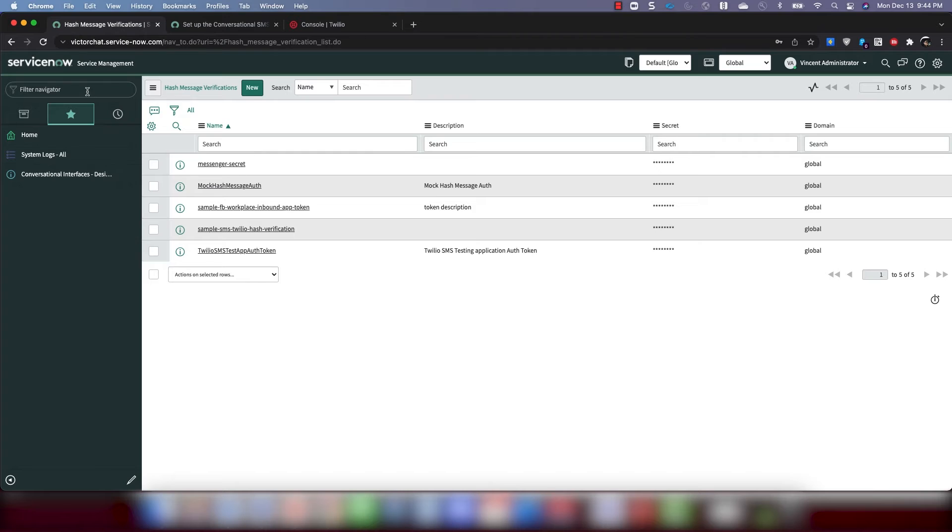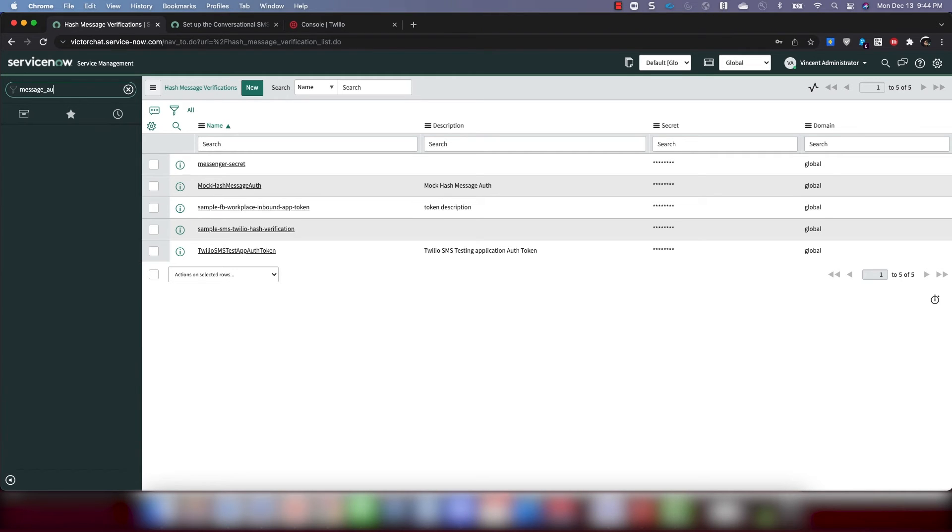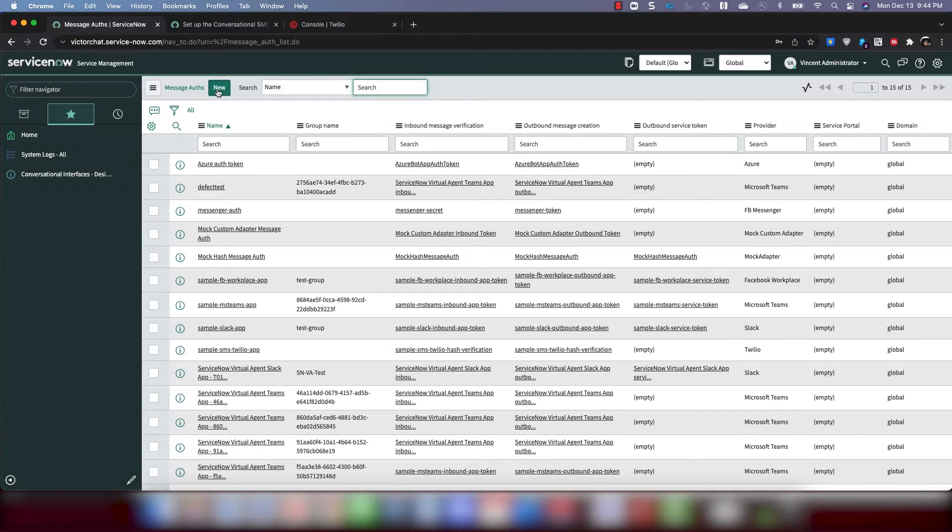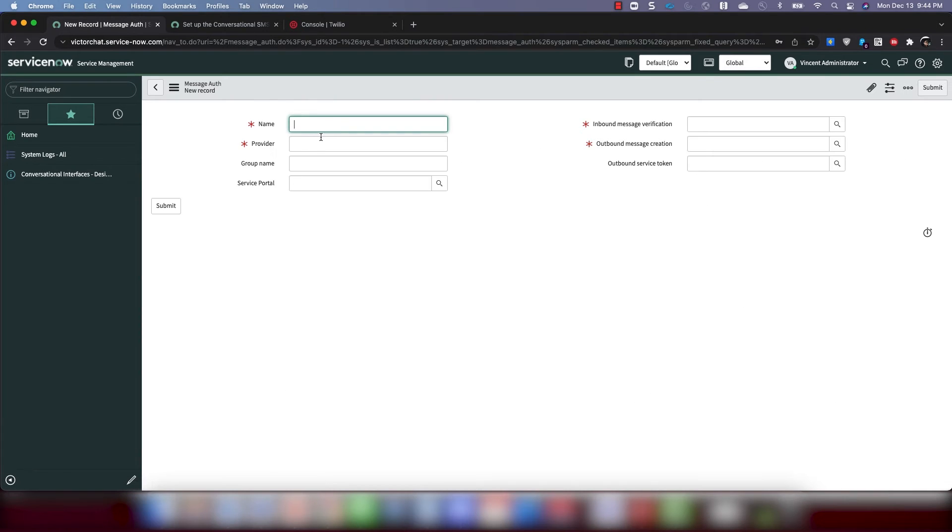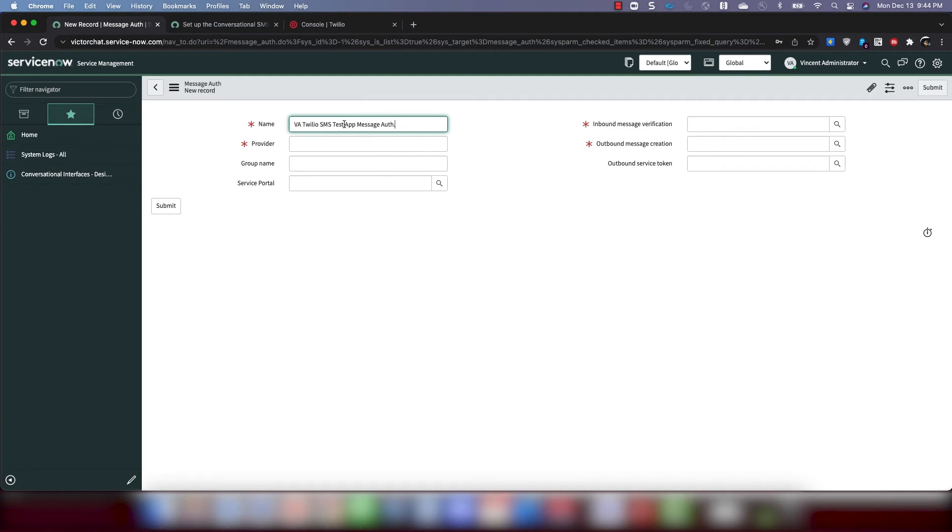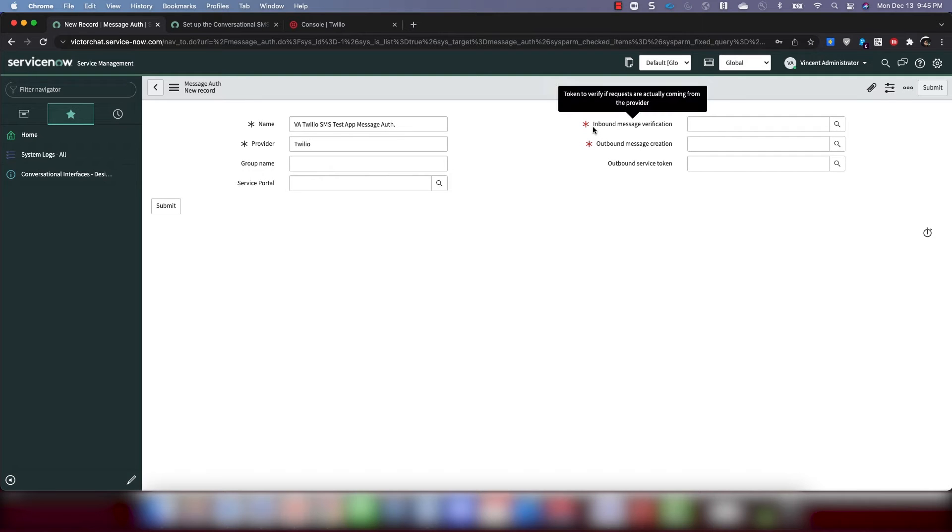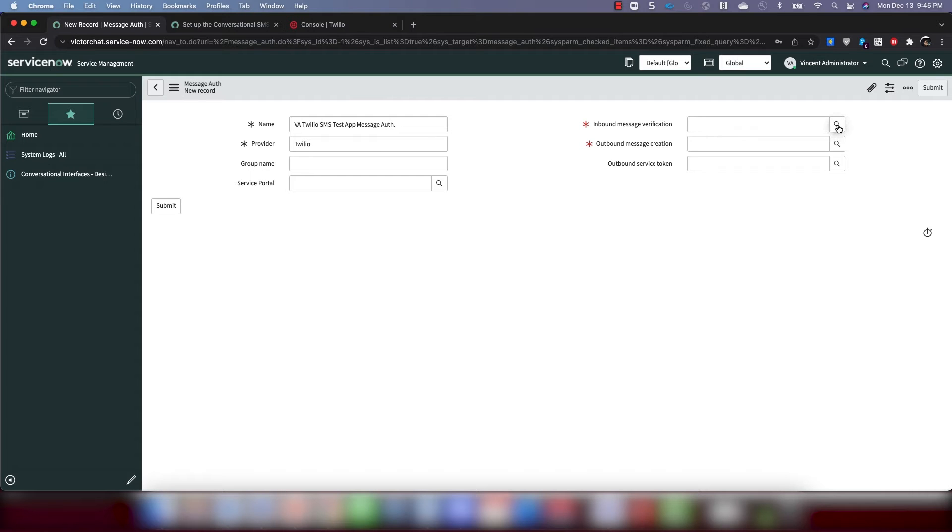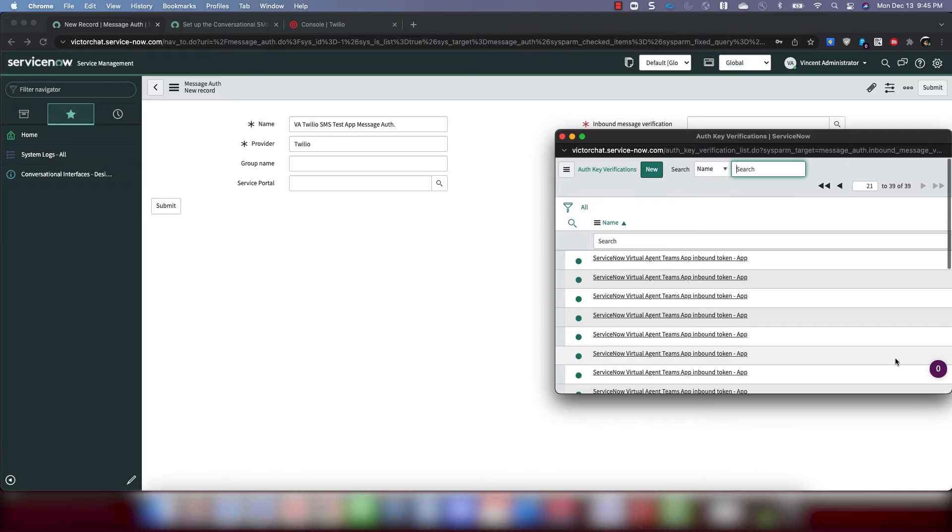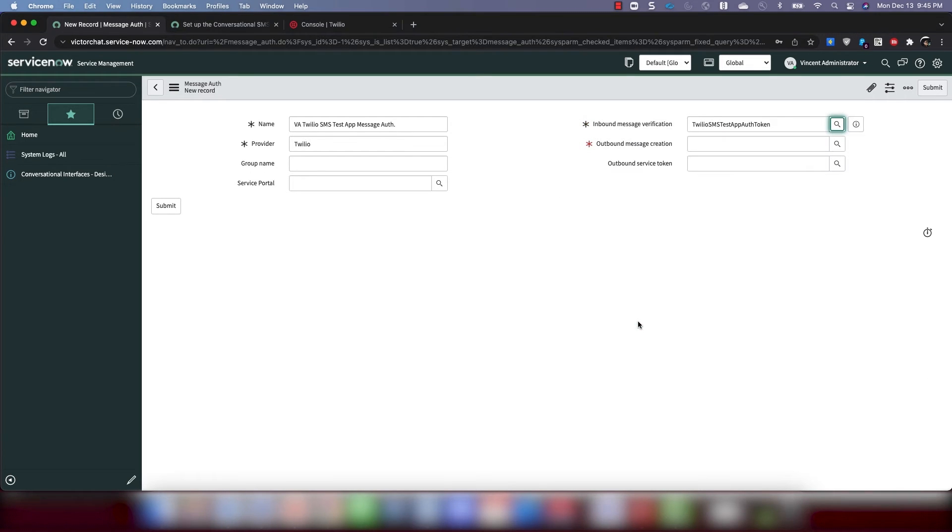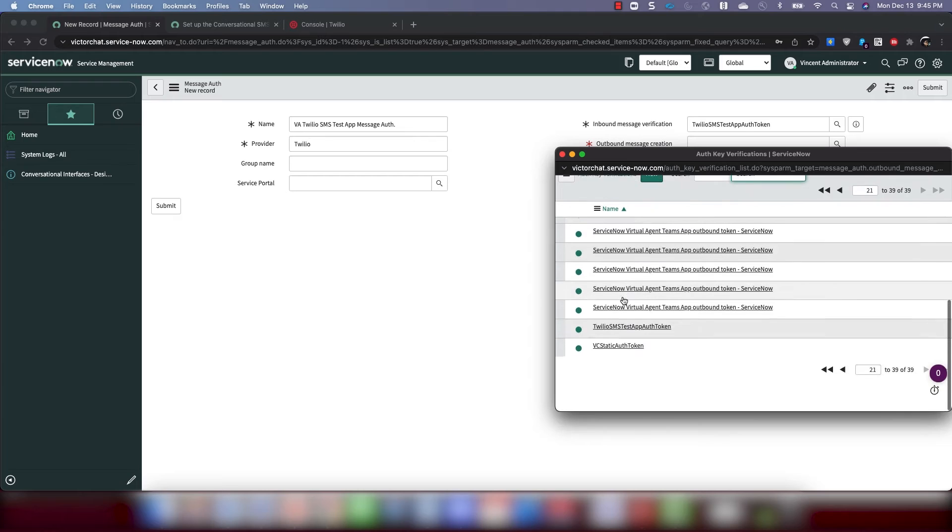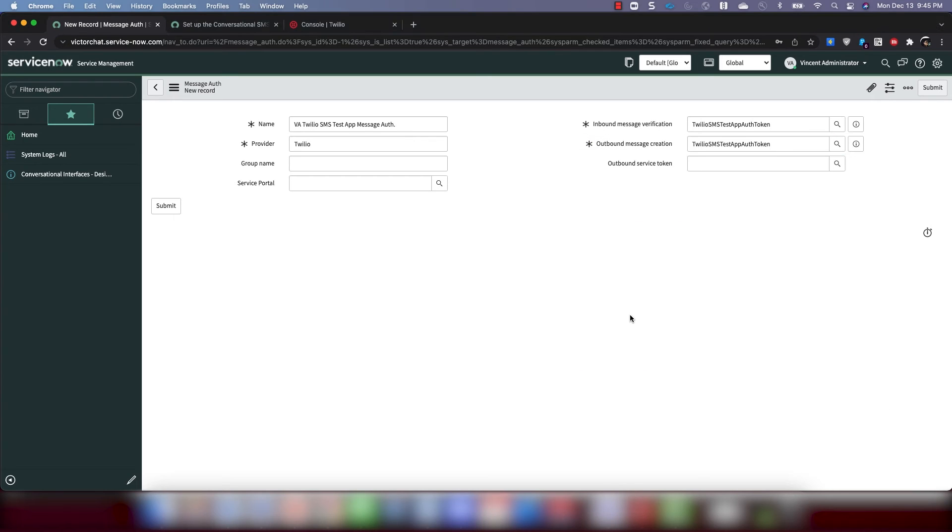Okay. Next, what we need to do is create a message auth record. So we're going to go to message auth. Click new. Name. We're going to call it a name. Let's see. I'm going to look at the docs again. Let's call it this. And then for provider, we're going to type in Twilio. We don't have to fill any of this out. So for inbound message verification and for outbound message creation, we're going to input the hash message that we've just created. So Twilio something. This one. Twilio SMS test app auth token. Same thing. Here. This one, I can leave blank. And go ahead and click submit.